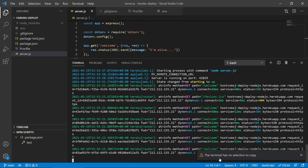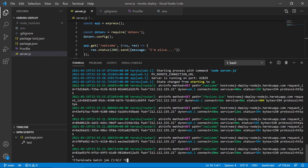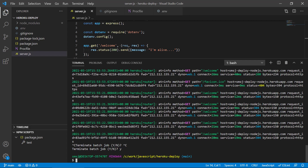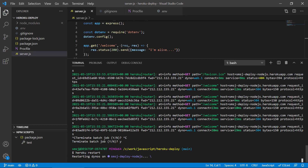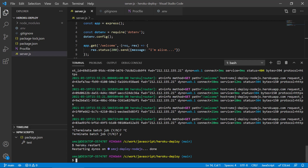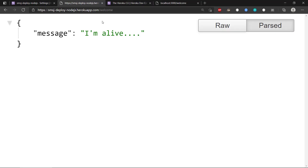If we want to, we can also run 'heroku restart'. If we want the dyno to restart again, it says 'restarting dyno' and then we have a fresh application running.